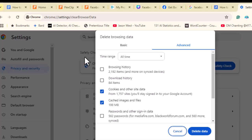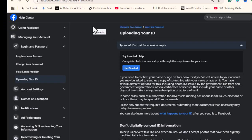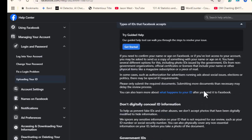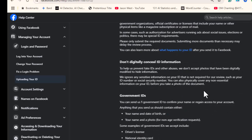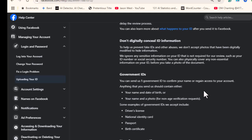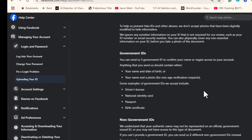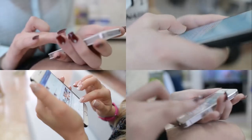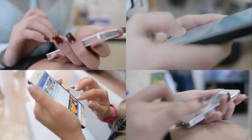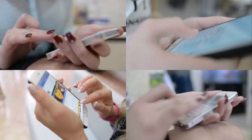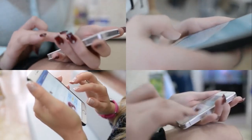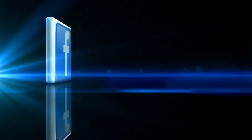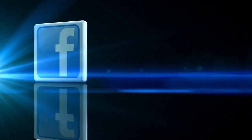Submit ID verification if necessary. If you cannot recover your account using the above methods, you may need to submit a government-issued ID for verification — visit the page linked in the description for the steps. After submitting any required information or ID, wait for Facebook to review your case. This process can take anywhere from a few hours to several days.